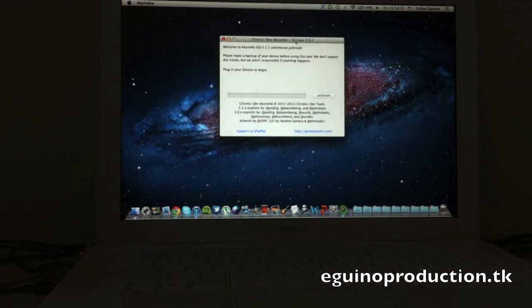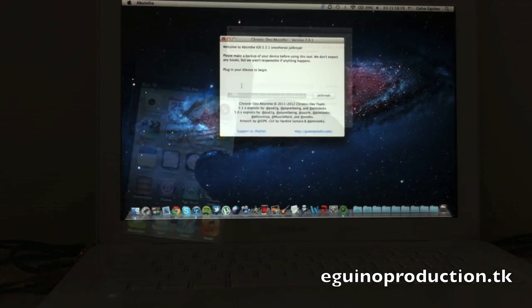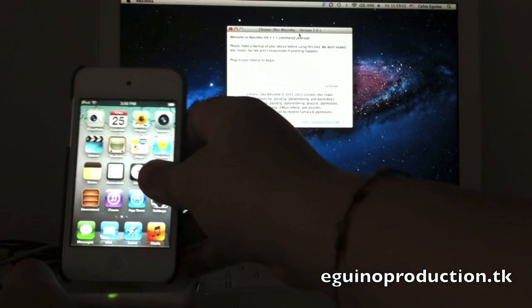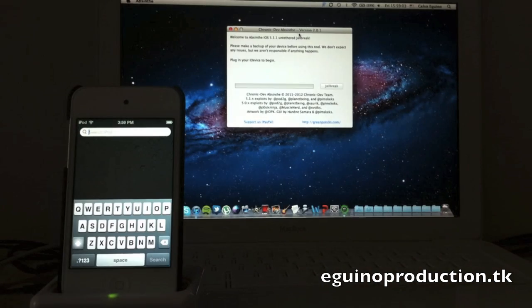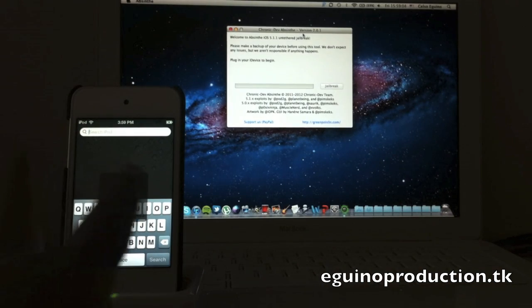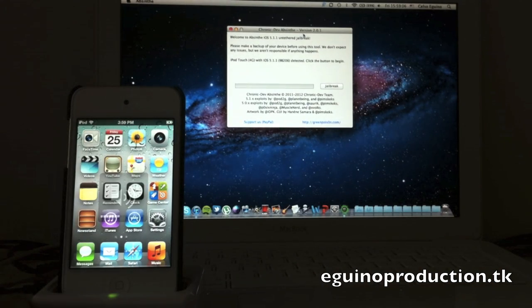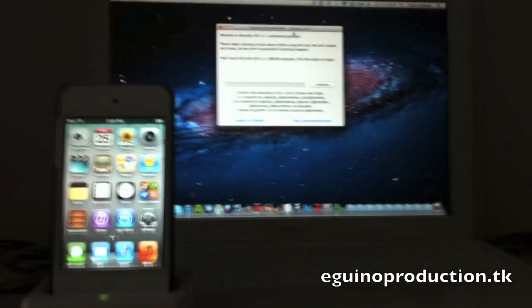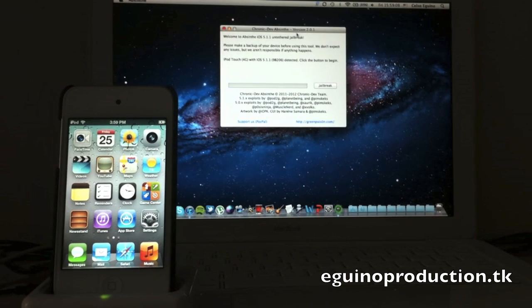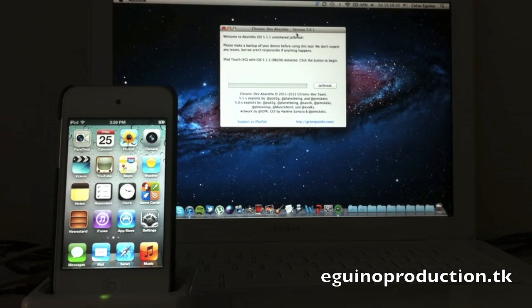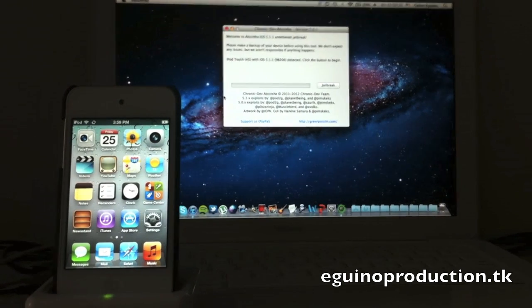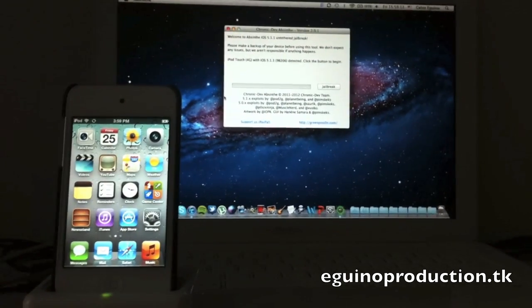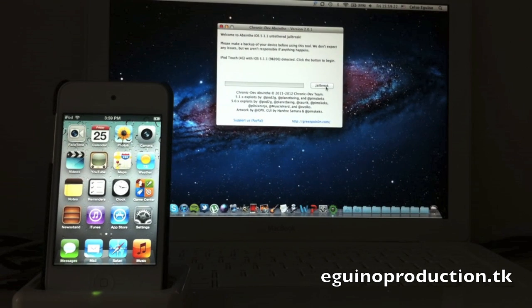So there it is, Absinthe version 2.0.1, plug in your device to begin. As you can see they recognize it, iPod Touch 4G 5.1.1 detected. Now all you've got to do is click the jailbreak button, let's go ahead and click jailbreak.